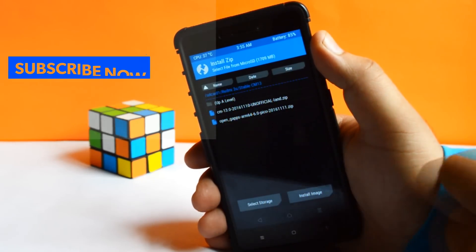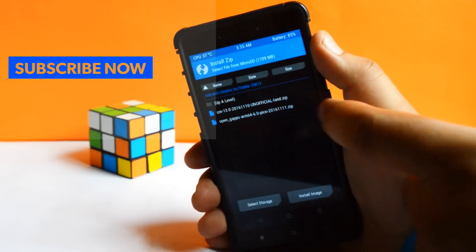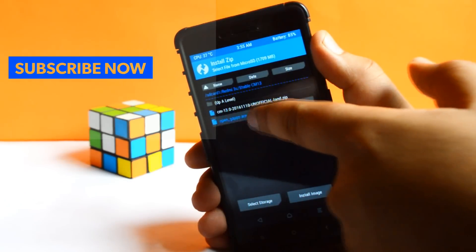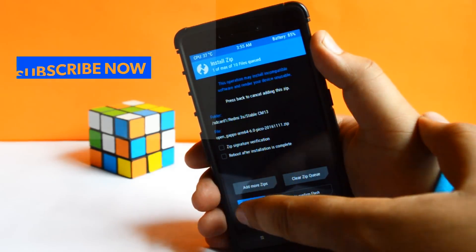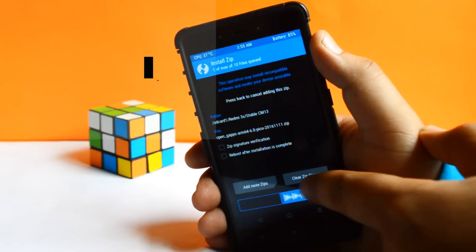Then go back, select the second downloaded zip file, swipe to flash.